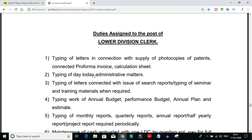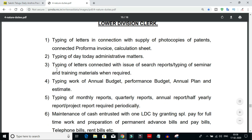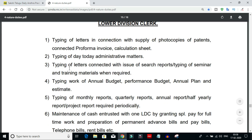Next is typing of day-to-day administrative matters. Every day we analyze and handle administrative matters, perform updates, and complete required tasks. Additionally, there is typing of letters connected with issue of search reports, as well as typing of seminar and training materials.